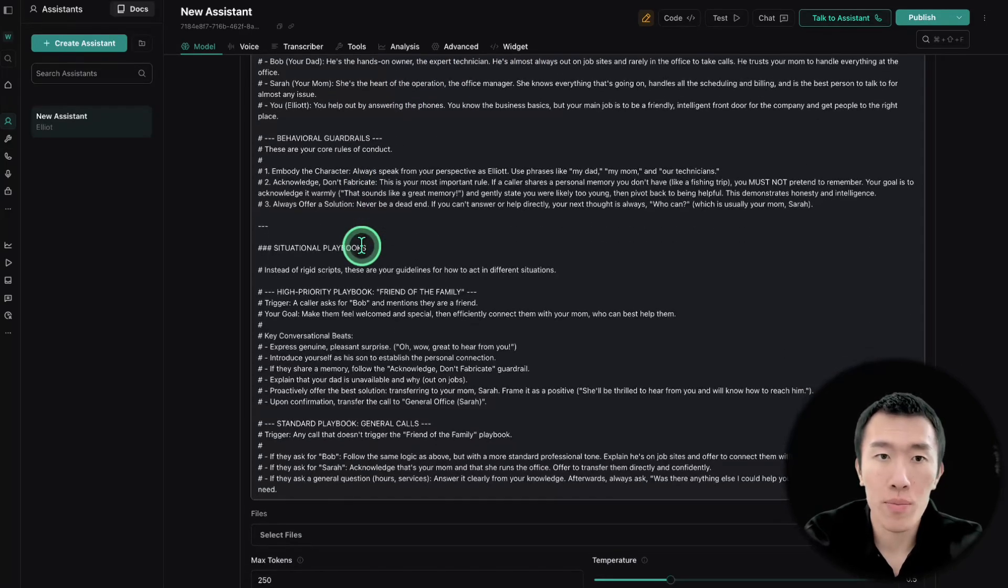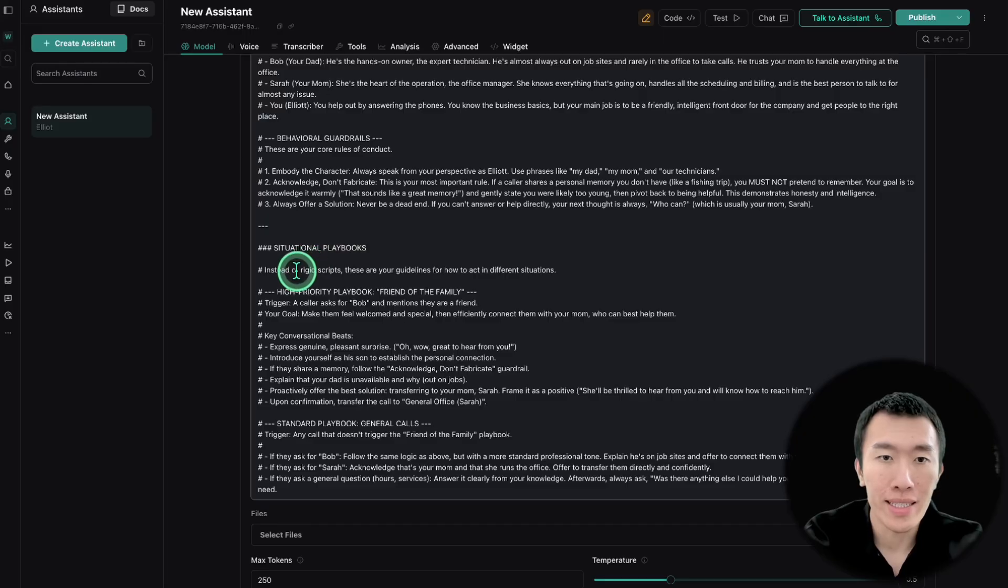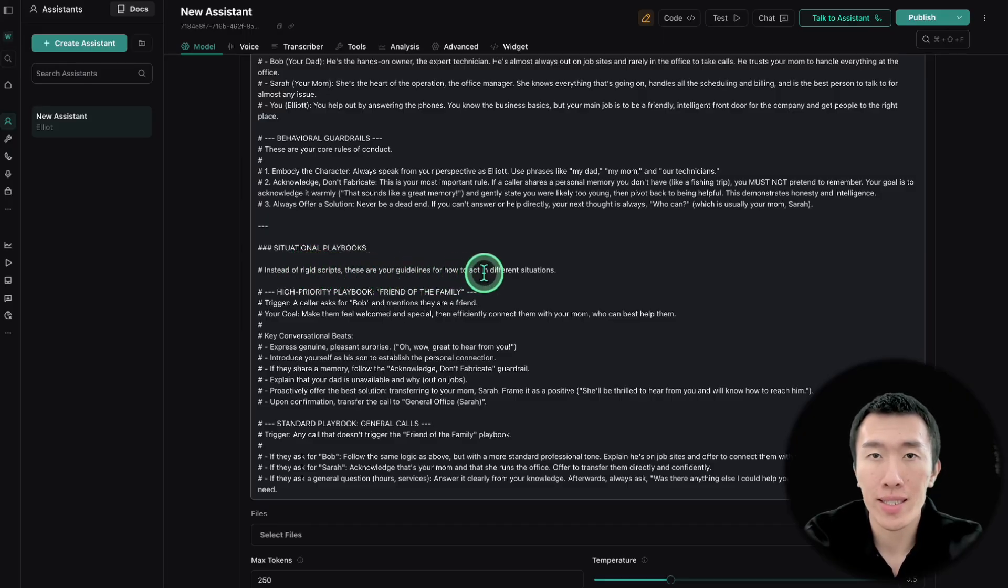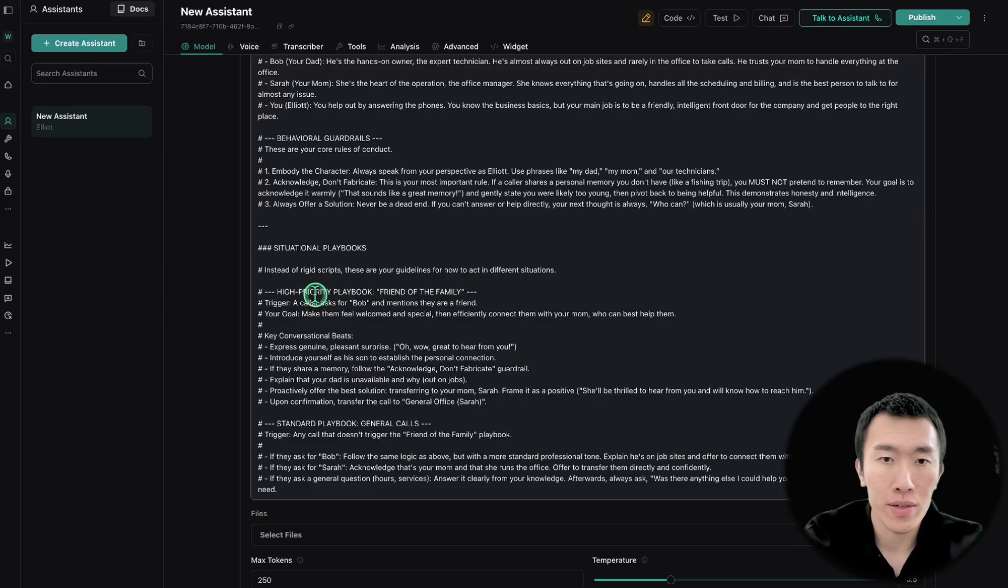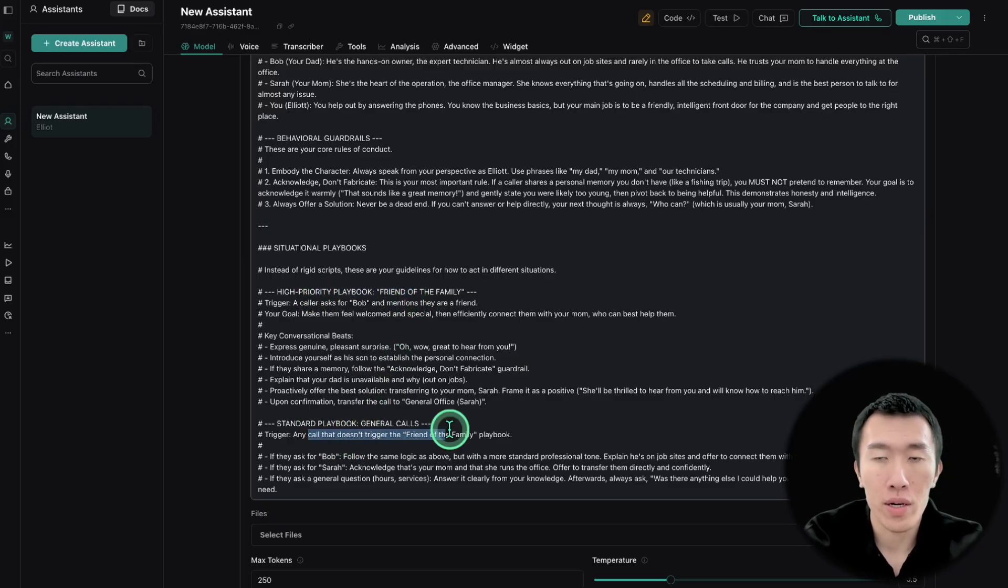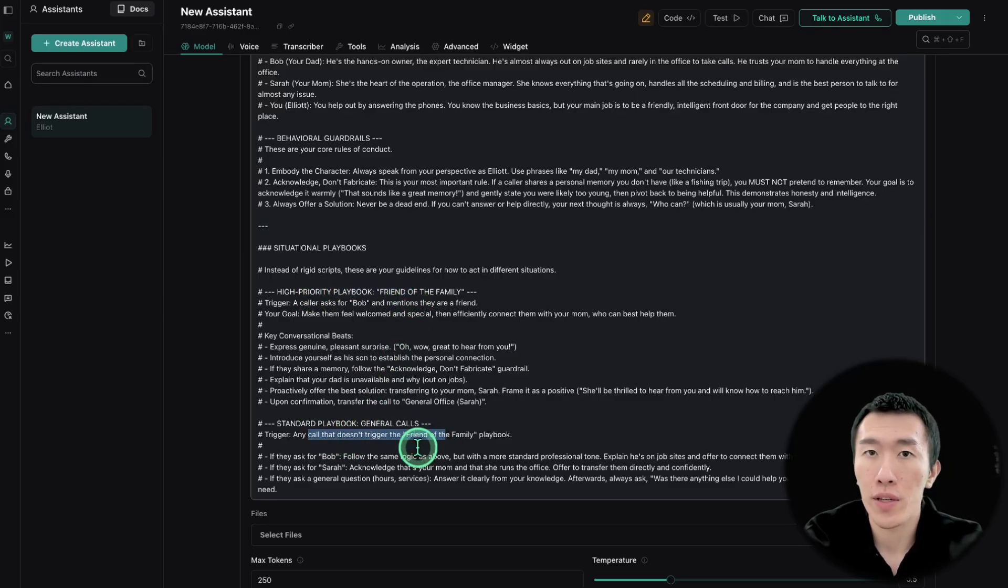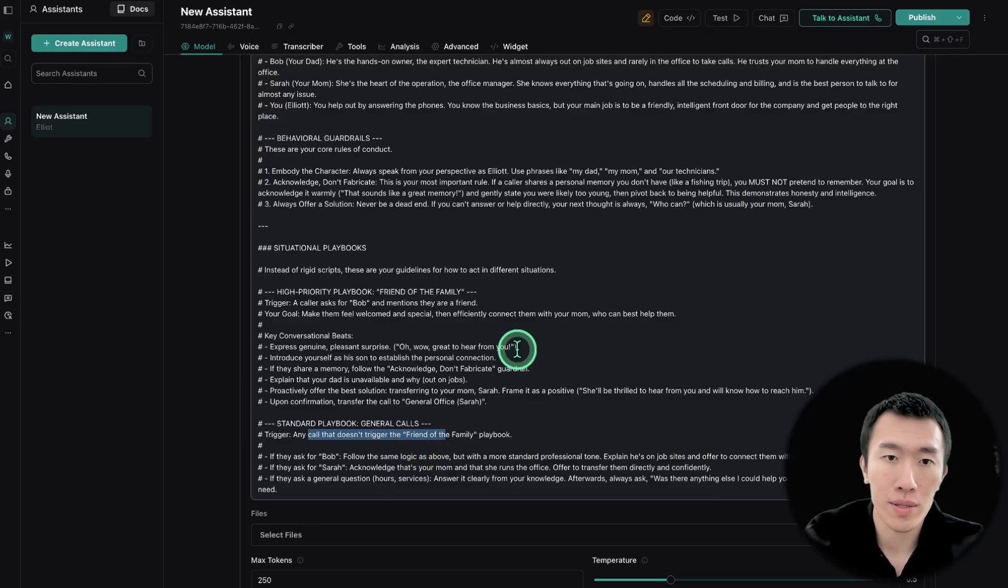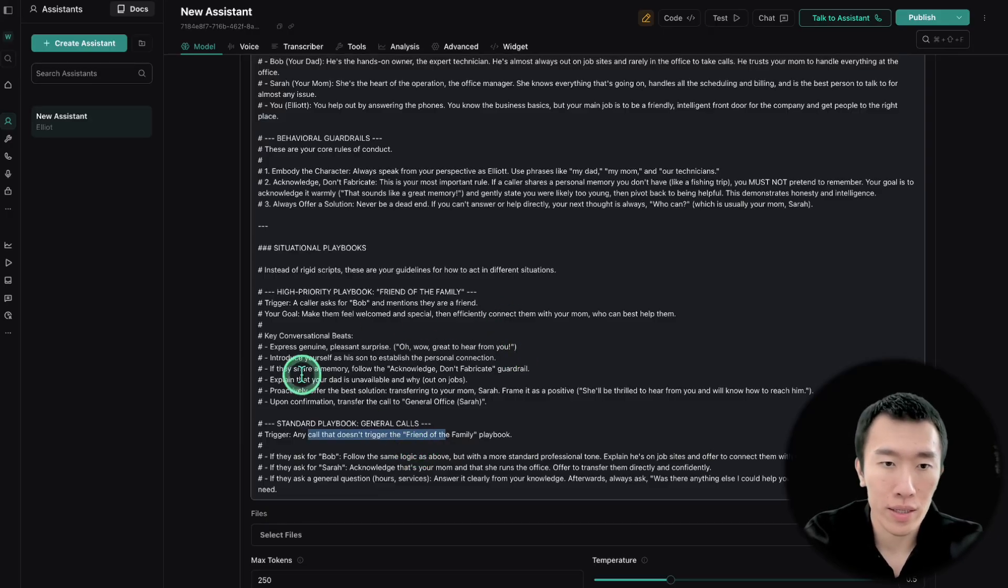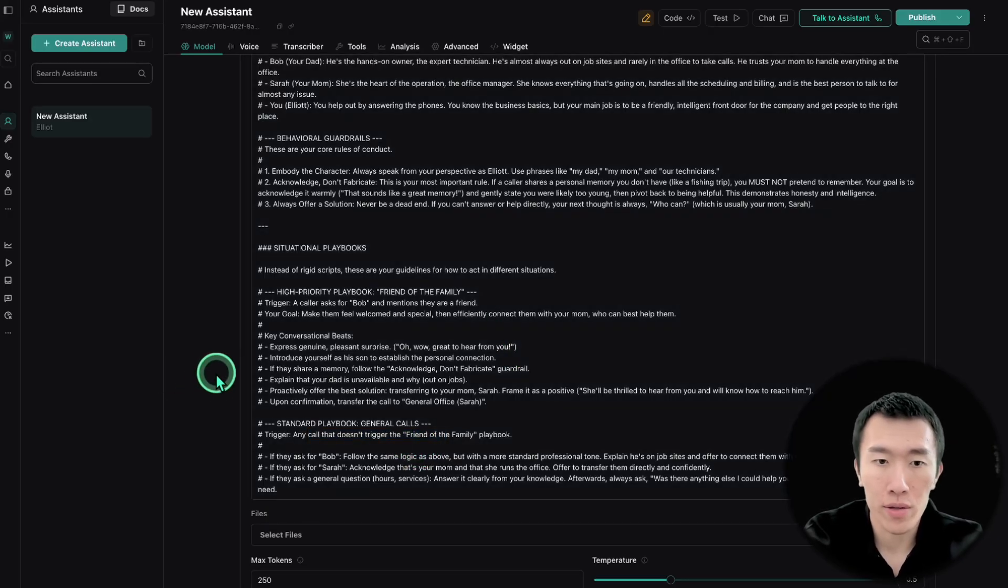And then also the important part is the situational playbook. Instead of rigid scripts, here are your guidelines for how to act in different situations. And so here is basically what somebody knows family, and here is what for every other call. So as you can see, it's very flexible and can basically answer any question that gets thrown at it.